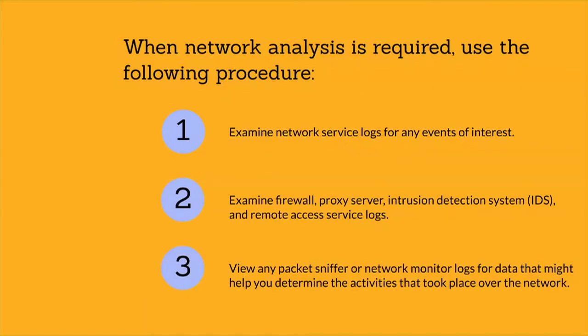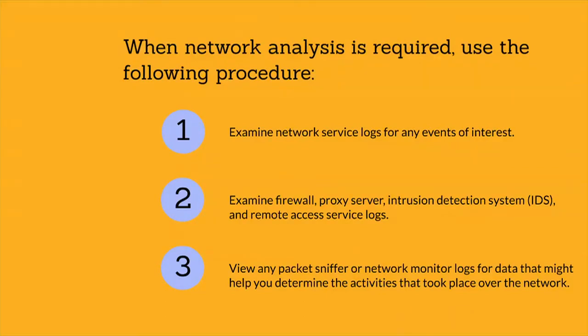View any packet sniffer or network monitoring logs for data that might help you determine the activities that took place over the network. In addition, determine whether connections you examine are encrypted.